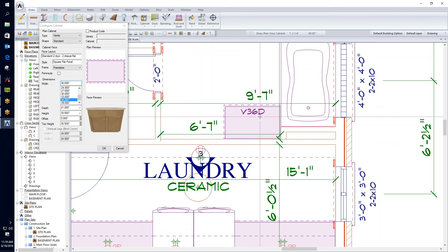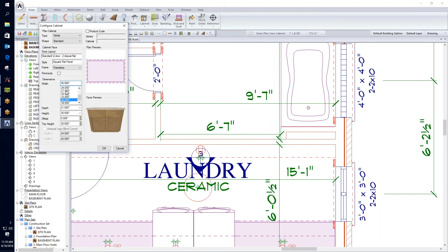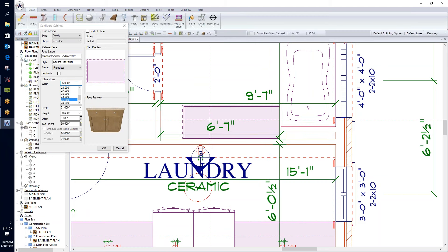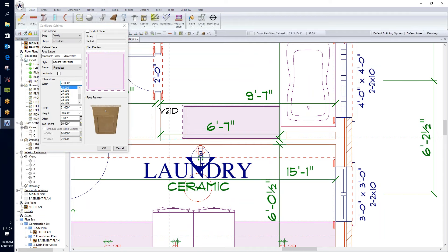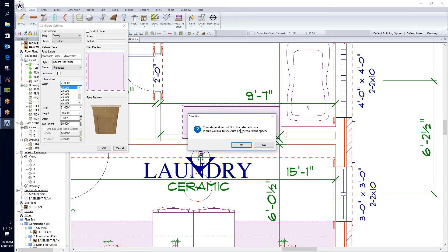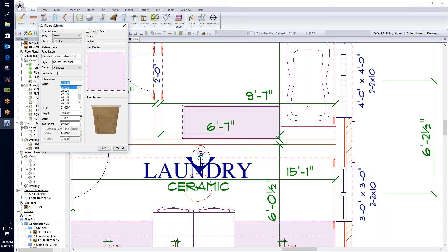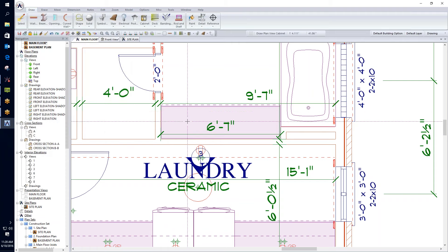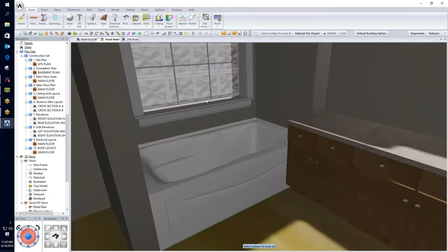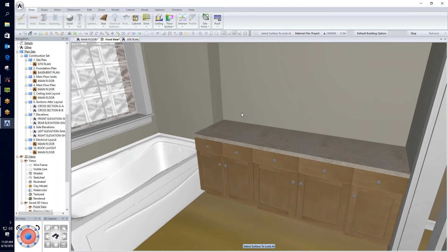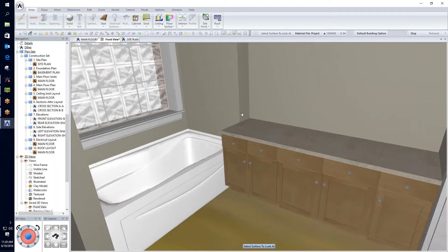I'll add a 27-inch cabinet next to the 36-inch one, then attempt to add a third cabinet. Since it's visually too large, SoftPlan prompts whether to use auto-cabinet to fill the space. Saying yes calculates the exact remaining dimension and draws in a single-door cabinet. Coming back to the 3D view, I can see the cabinets placed, along with the knee wall I drew for the bathtub.